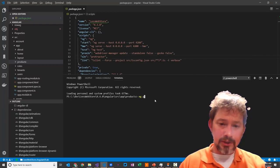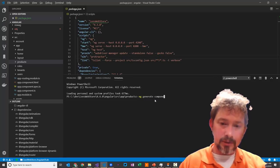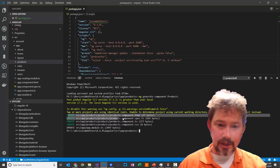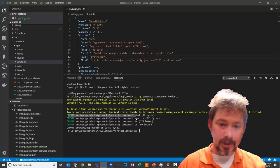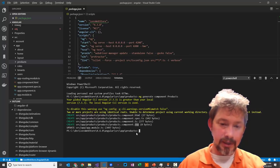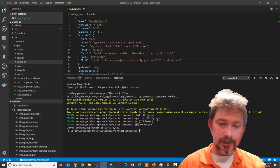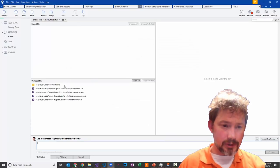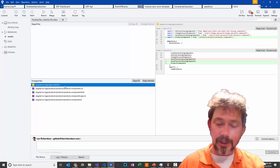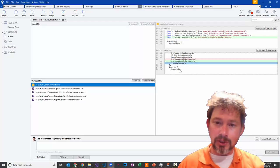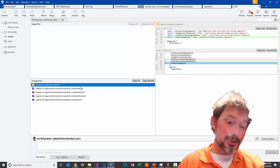Running ng generate component created products.component.html, a spec file for tests, a TypeScript file, and a CSS file — which I'd rename to LESS or SCSS depending on the project. The App Module TS file was also updated automatically to register the new component. That's really nice.